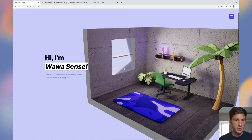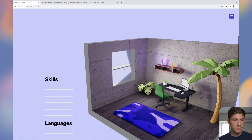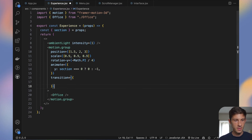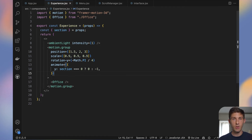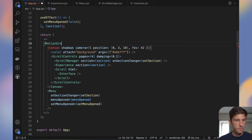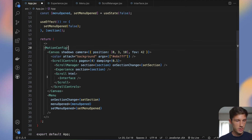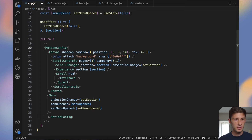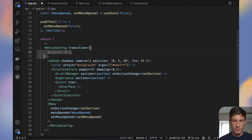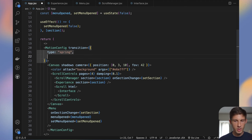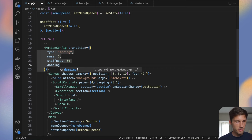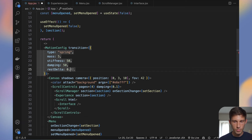Now if we reload and scroll, the office goes down. But I'm not happy with the animation. We can set the transition to define a default animation for everything. Go to app.jsx and wrap everything in a MotionConfig. Set the default transition to a spring with mass 5, stiffness 500, damping 50, and restDelta 0.0001. Now everything will use this spring animation unless specifically overridden.